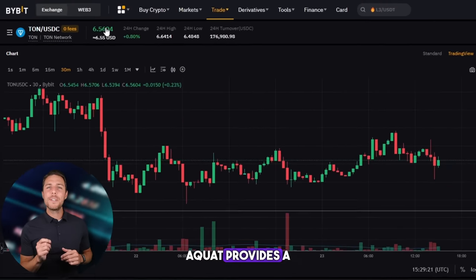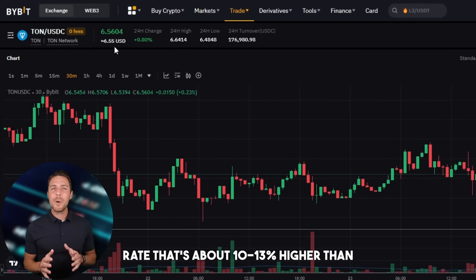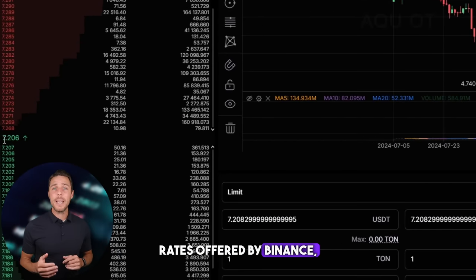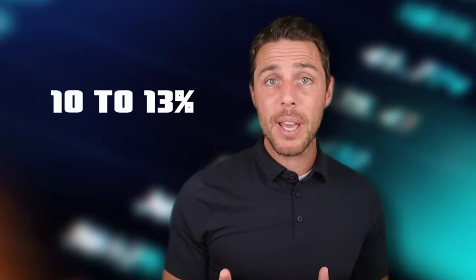Join us. Aqua provides a TUN rate that's about 10–13% higher than the rates offered by Binance, Bybit, or Coinbase. Here are some strategies for earning money by purchasing TUN on popular platforms such as Binance, Bybit, or Coinbase, and then selling it on Aqua. Reports indicate that individuals have been achieving profits of 10–13% per transaction on Aqua.